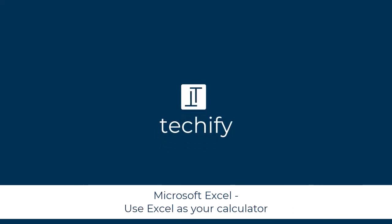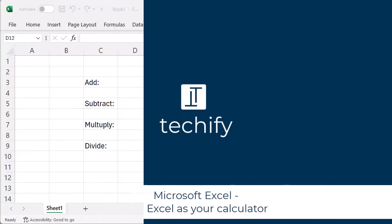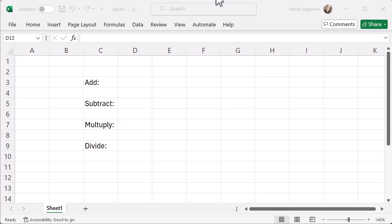Welcome to this video on using Excel as your calculator. Instead of using a calculator, if you don't have one, or if like me you sometimes remove calculator apps from your mobile devices to save space, you can use Microsoft Excel to help you do some quick math. That's what we're going to do in today's video.